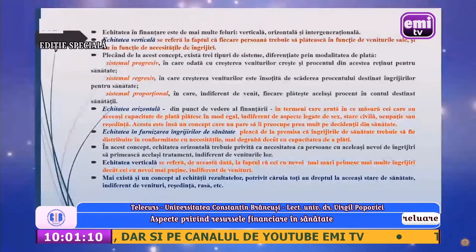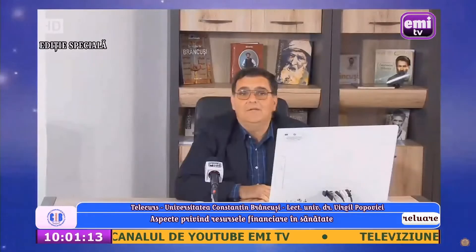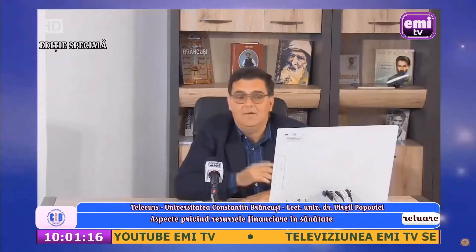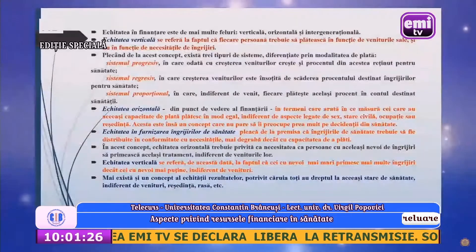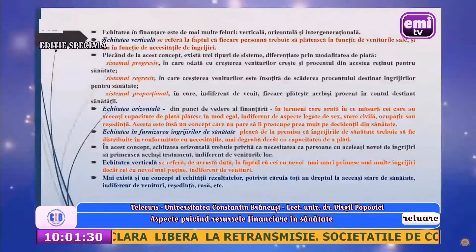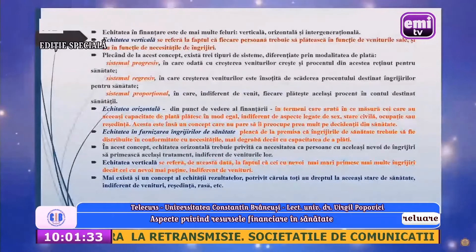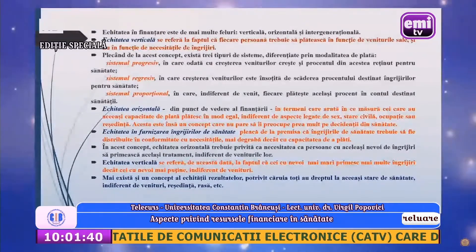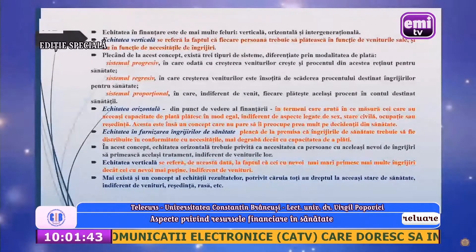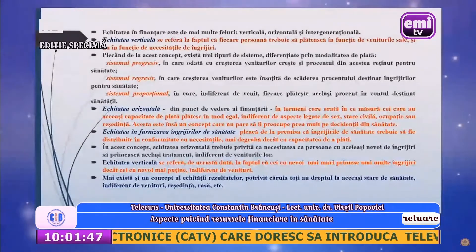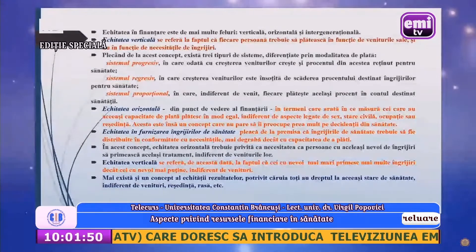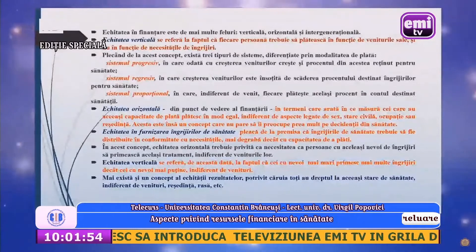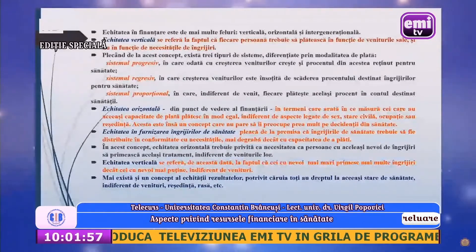Echitatea orizontală din punct de vedere al finanțării este definită prin măsura în care cei cu aceeași capacitate de plată plătesc în mod egal, indiferent de sex, vârstă, stare civilă, ocupație sau reședință. Echitatea în furnizarea îngrijirilor de sănătate pleacă de la premisa că îngrijirile trebuie distribuite în conformitate cu necesitățile și nu cu capacitatea de a plăti. Echitatea verticală se referă la faptul că cei cu nevoi mai mari primesc mai multe îngrijiri decât cei cu nevoi mai mici, indiferent de venituri. Există și un concept al echității rezultatelor, potrivit căruia toți au dreptul la aceeași stare de sănătate indiferent de venituri, reședință sau rasă.